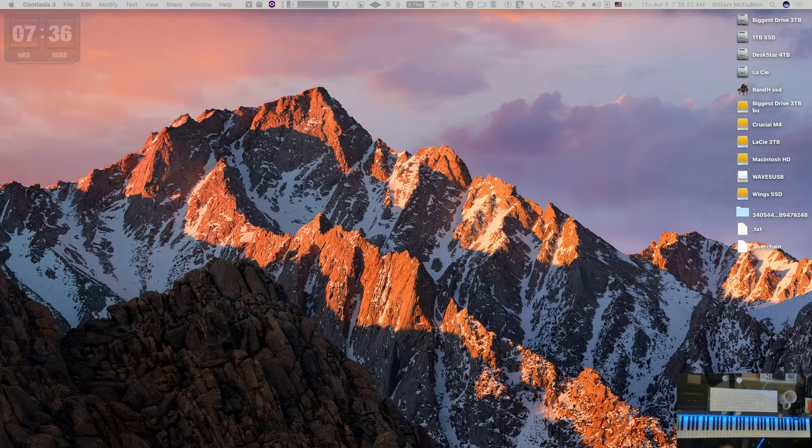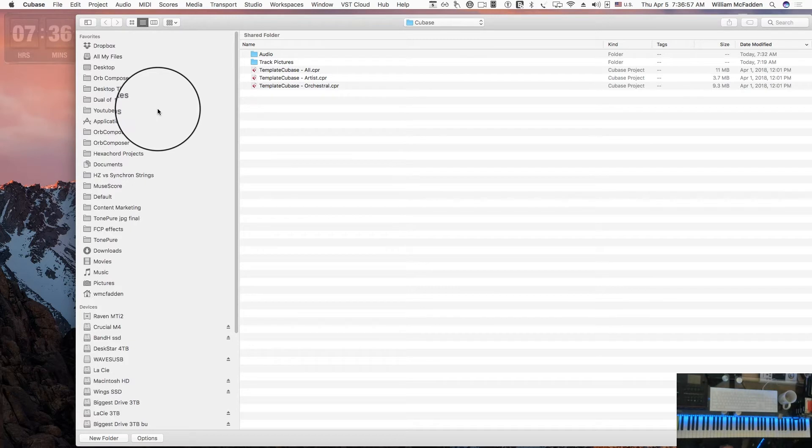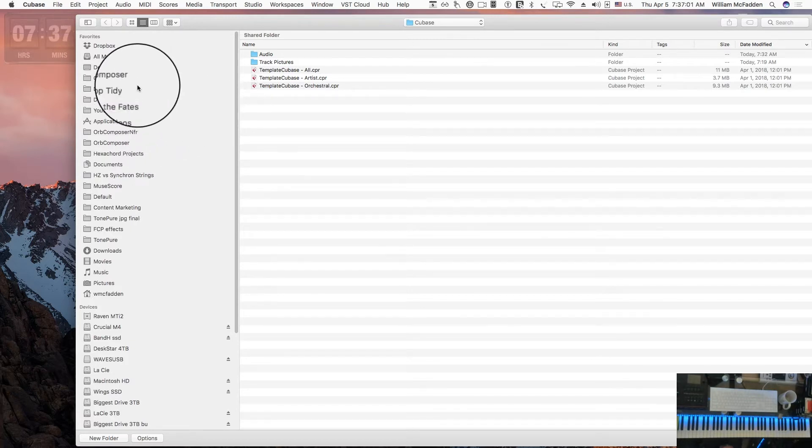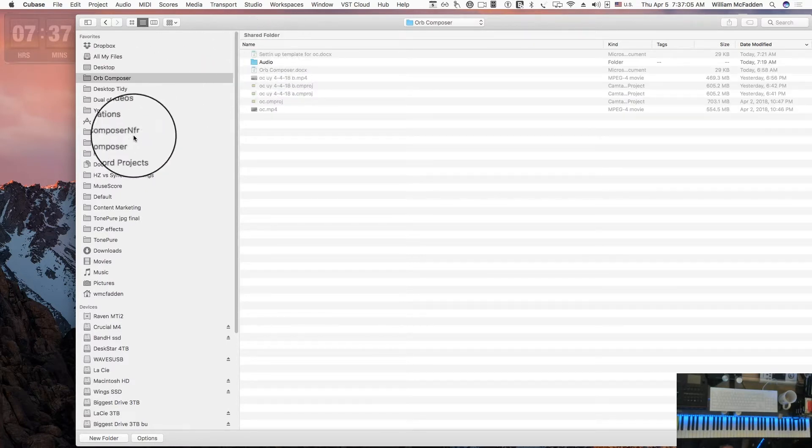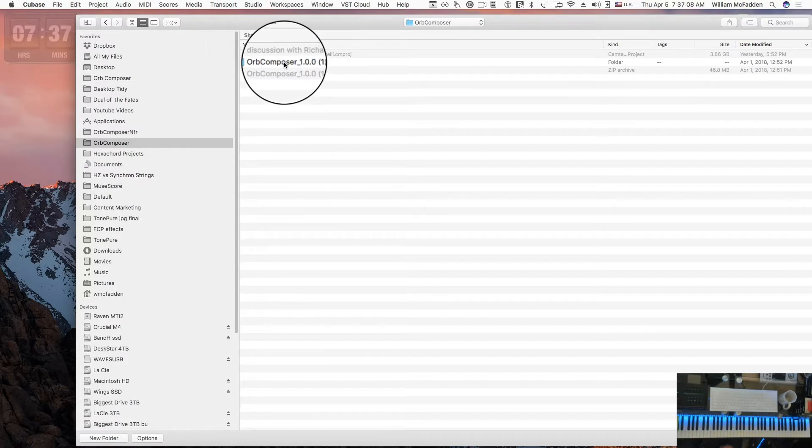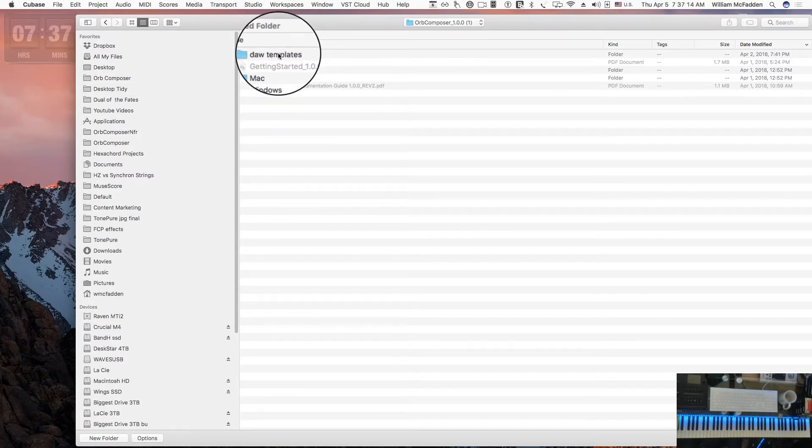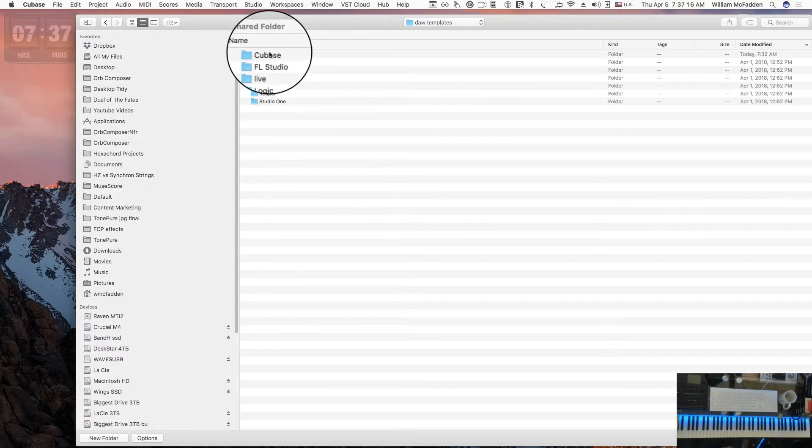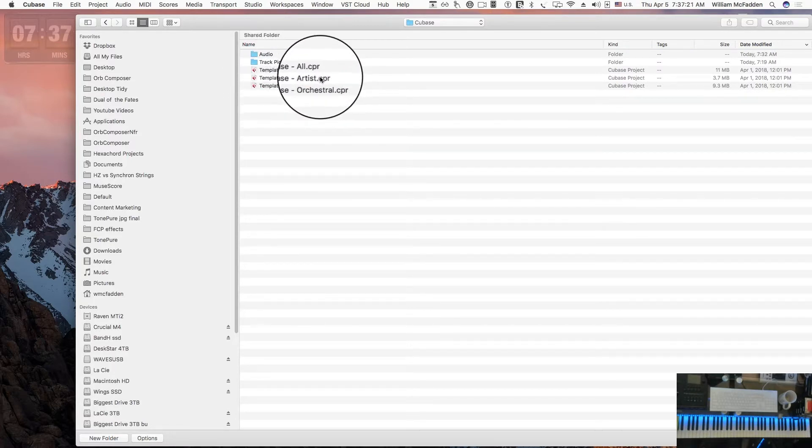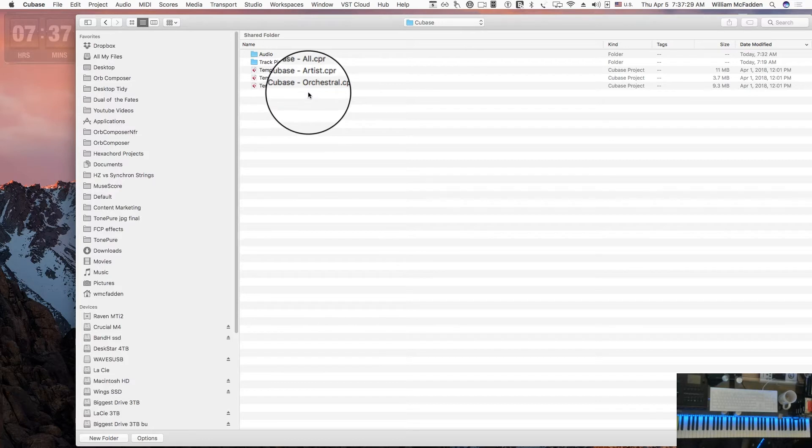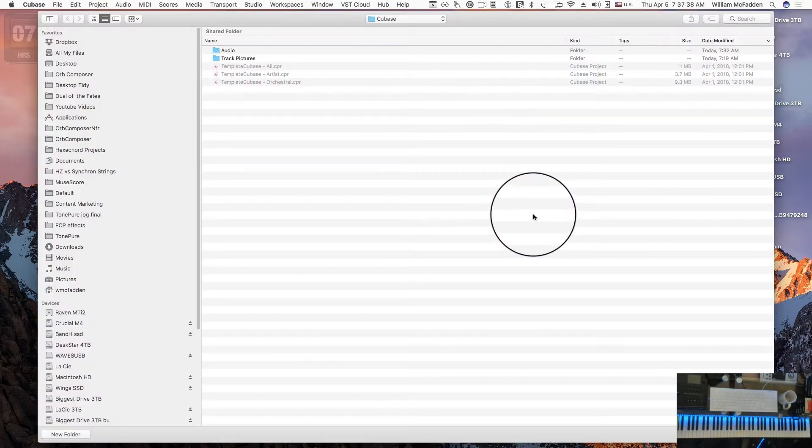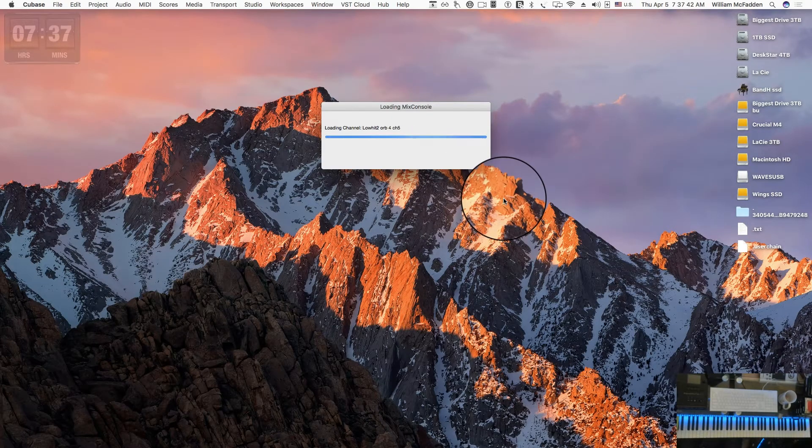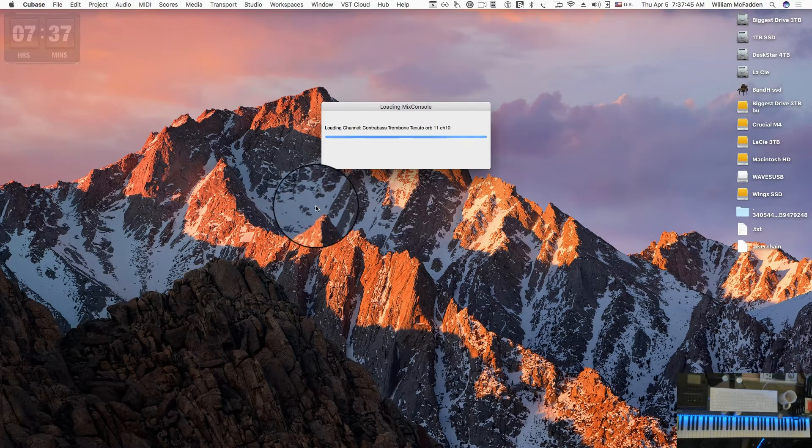First, I'll open the dot template for Cubase that's been provided by Orb Composer. If you go to where you downloaded Orb Composer, you'll see the folder dot templates. Click on that, then click on Cubase. We have three templates: one for Artists, one for All, and one for Orchestral. In the Pro version we have access to all of them, so we'll go ahead and open the All template that includes everything.